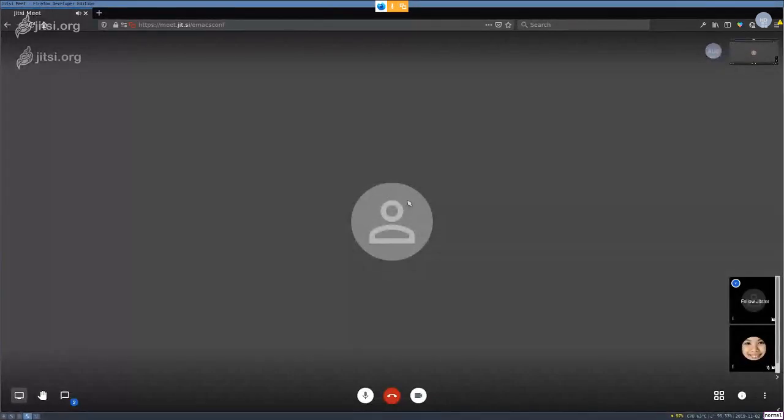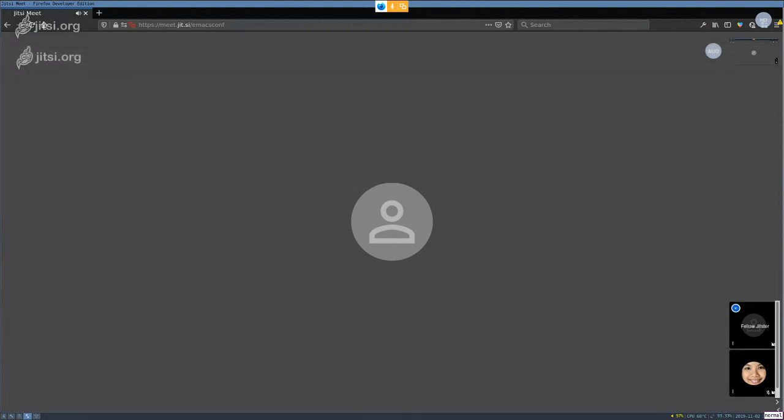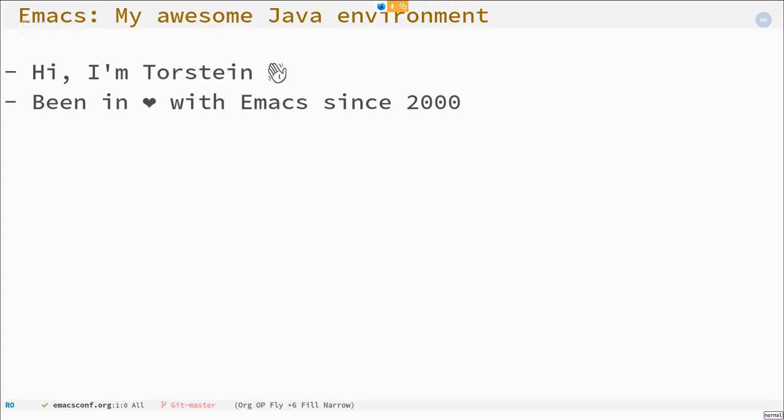Next up we have another live lightning talk called how Emacs became my awesome Java editing environment by Torstein. I think it's getting ready. I think we're good to go.